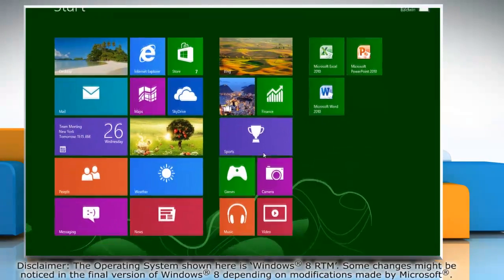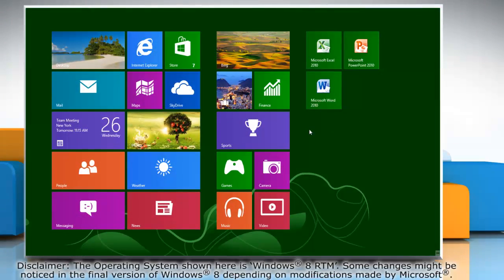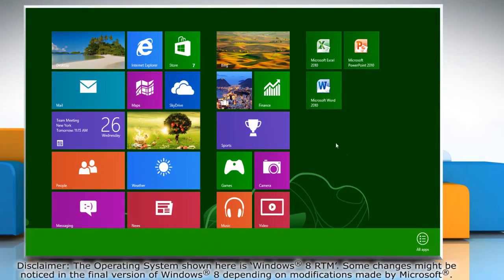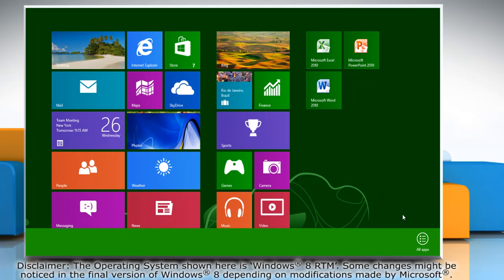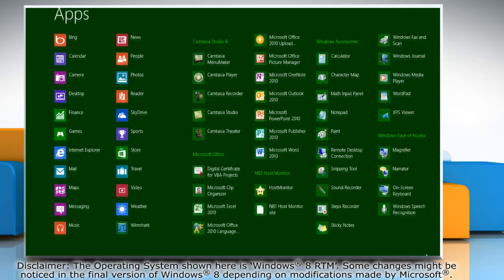On the start screen, right click on the blank area of the screen, and click all apps on the menu that appears on the bottom of the screen.